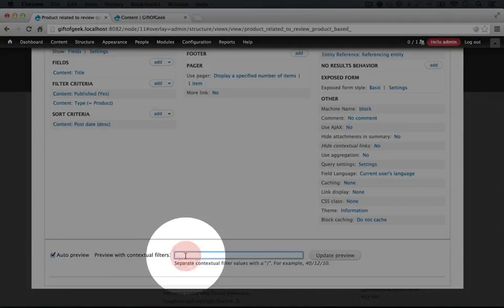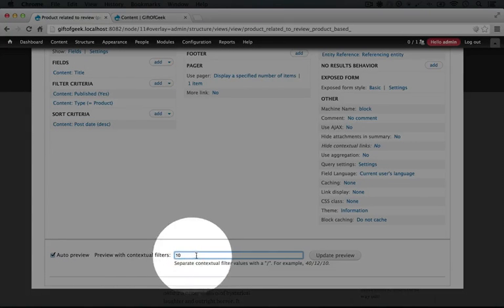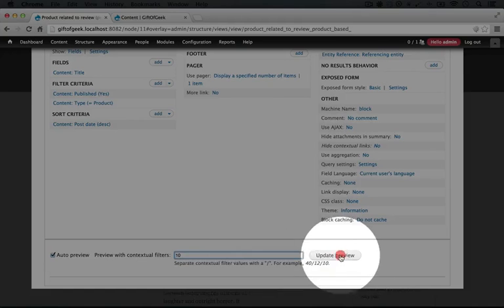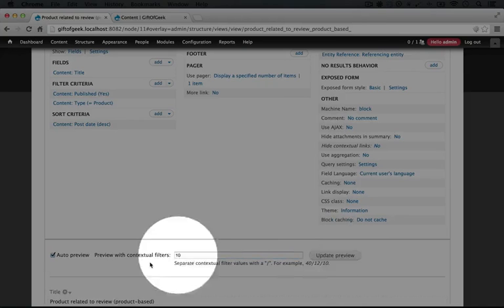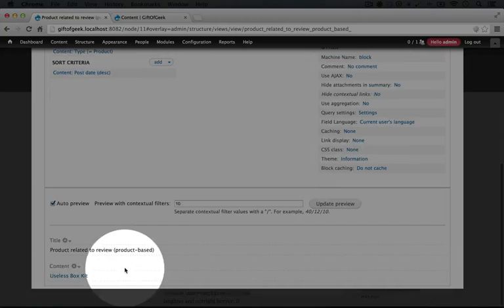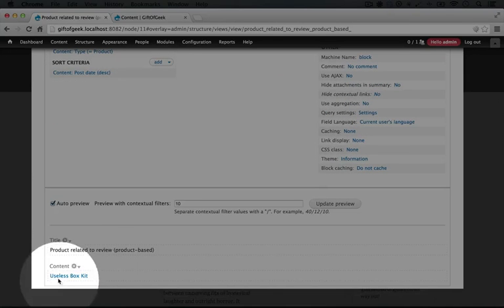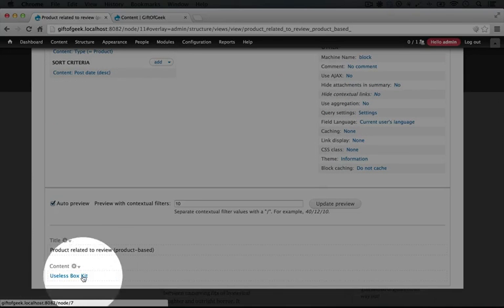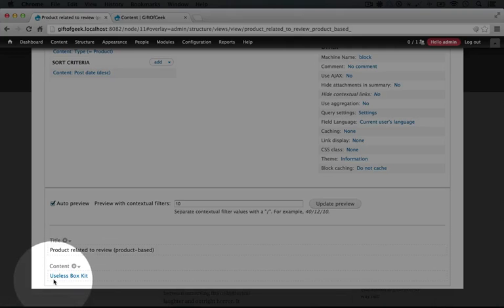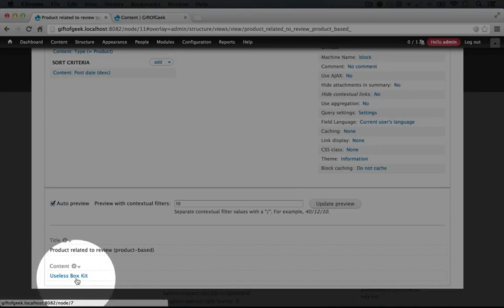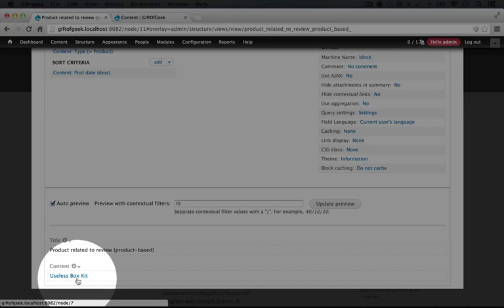And just like before, I'm going to enter in 10 into our contextual filter input and select update preview, and I'll scroll down, and we have useless box kit. Okay. So this is a little bit different because what we're seeing is the title of our product rather than the title of our review. Our review would say review of useless box kit instead of just useless box kit.